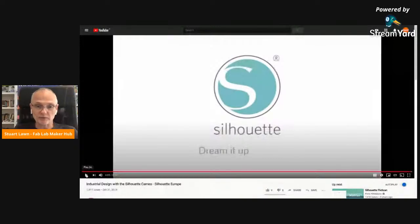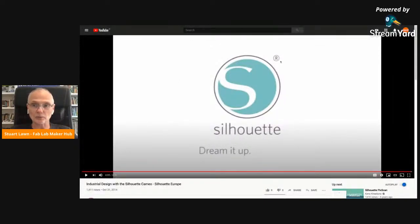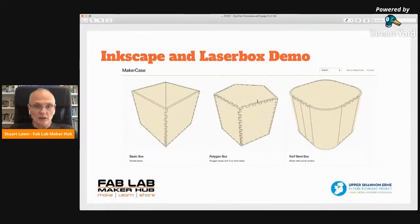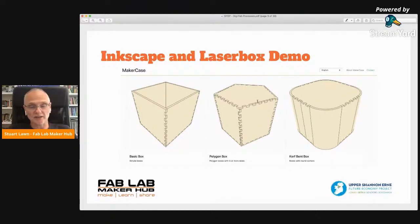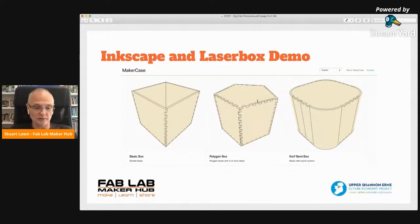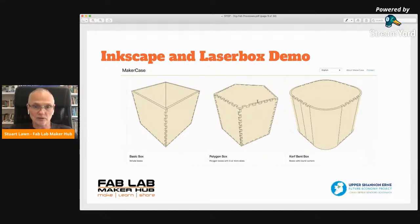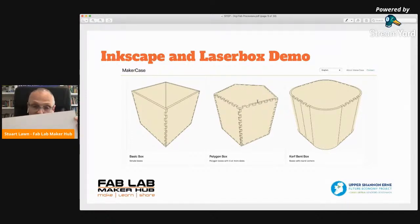Silhouette are another vinyl cutter manufacturer — that's a good advertisement for them. So I'm going to do a demo of laser cutting. I'm going to use a program called Inkscape to create a simple box — a little money box — bring that into Inkscape, do some modification, and then send it across to our laser cutter to physically cut it out.